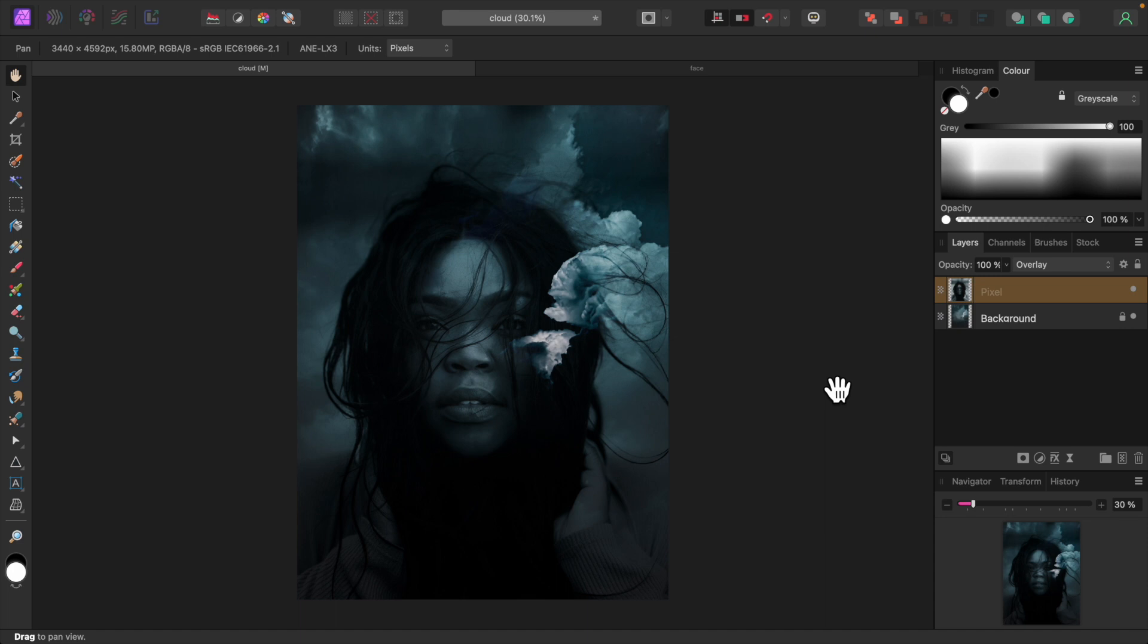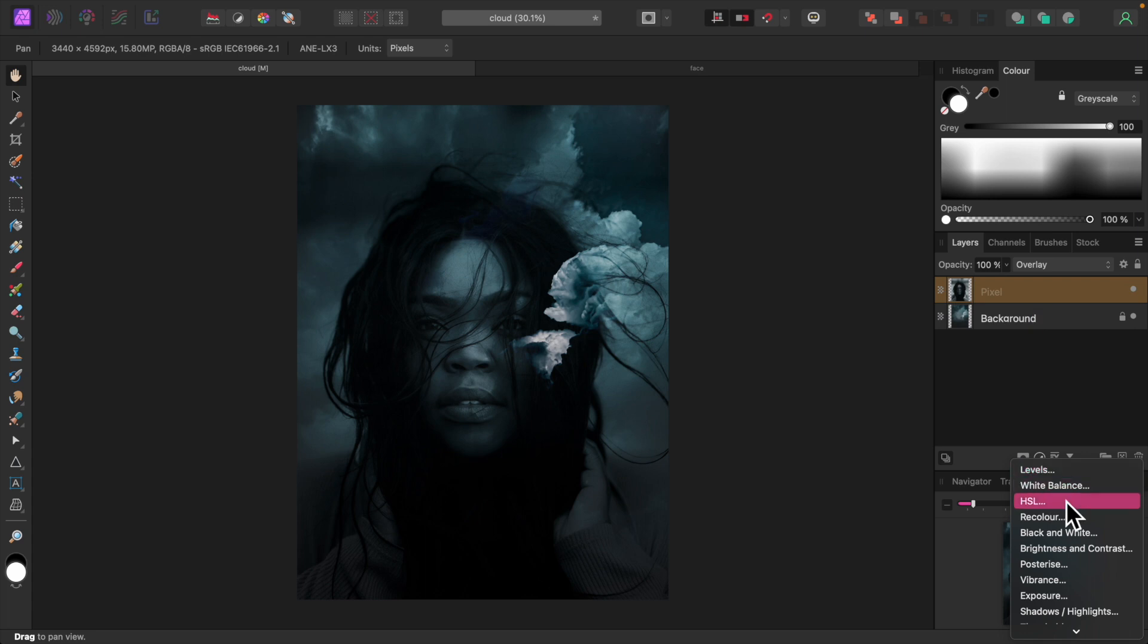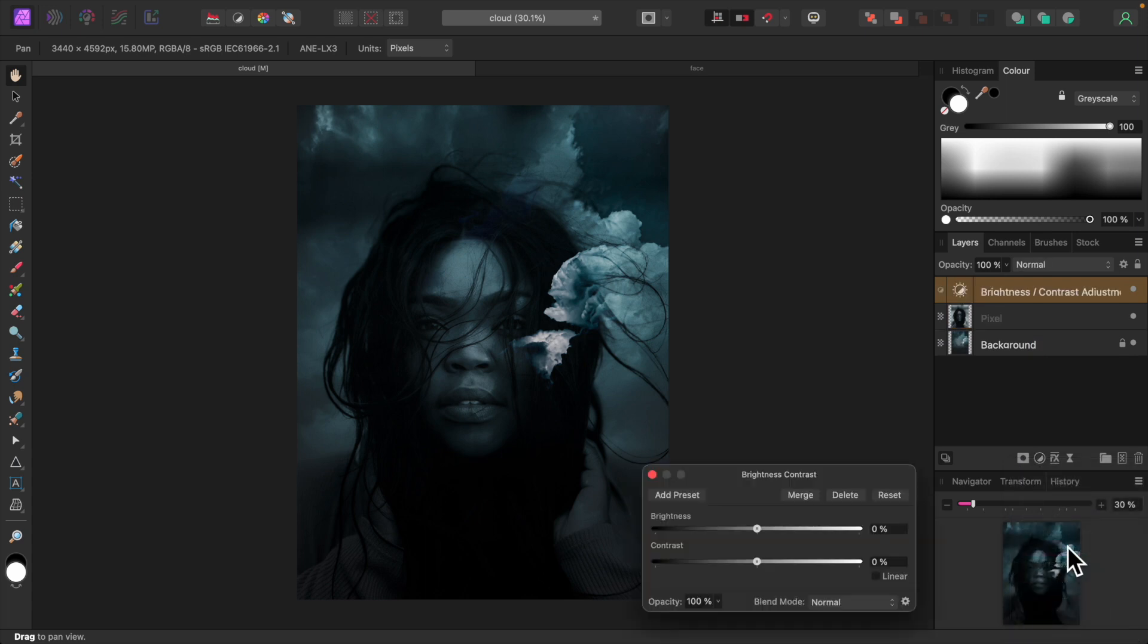Her face is very dark, so let's set a brightness and contrast adjustment to brighten it up. Click the adjustments icon down here at the bottom and select brightness and contrast. We only want to brighten the portrait, not the background. So we'll make the brightness and contrast adjustment a child layer of the portrait layer. This will limit its effects to the portrait layer only.